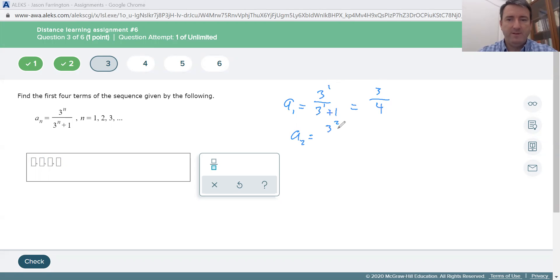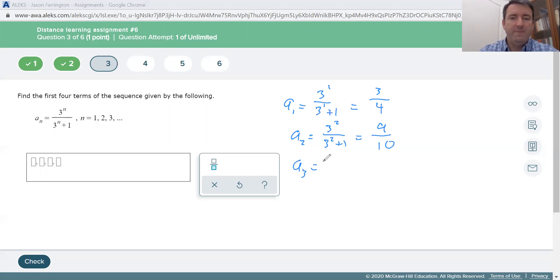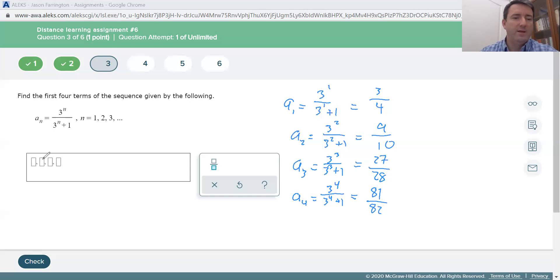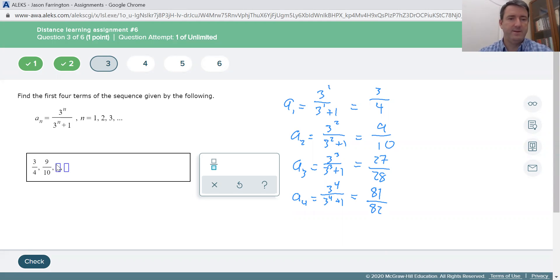A sub 2 is 3 to the 2nd power over 3 to the 2nd power plus 1. 3 squared is 9, so this is 9 over 10. A sub 3 is 3 to the 3rd power over 3 to the 3rd power plus 1, which is 27 over 28. A sub 4 uses 3 to the 4th, which is 81, and 81 plus 1 is 82. So the first four terms are 3/4, 9/10, 27/28, and 81/82.